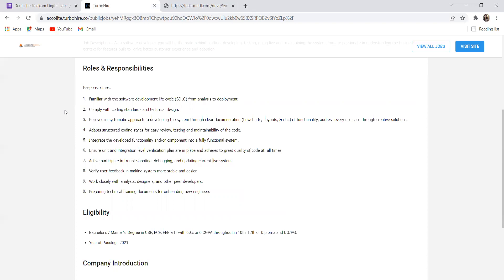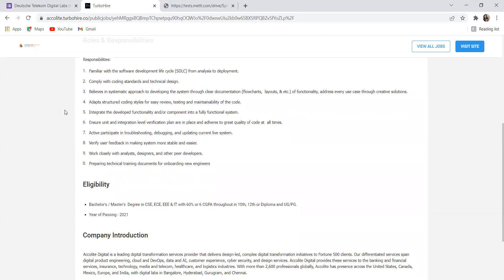Integrate the developer functionality and component into a fully functional system. Ensure unit and integration level verification plans are in place and adhere to great quality of code at all times. Active participation in troubleshooting, debugging and updating current live system. Verify user feedback in making system more stable and easier. Work closely with analysts, designers and other peer developers.